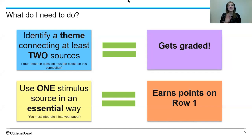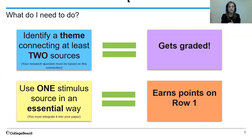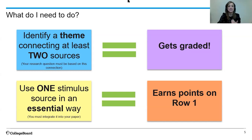You can be inspired but you can lose points, and so this is a row that's really accessible and easy for you to do well. So I want to make sure you understand what it means by essential use.